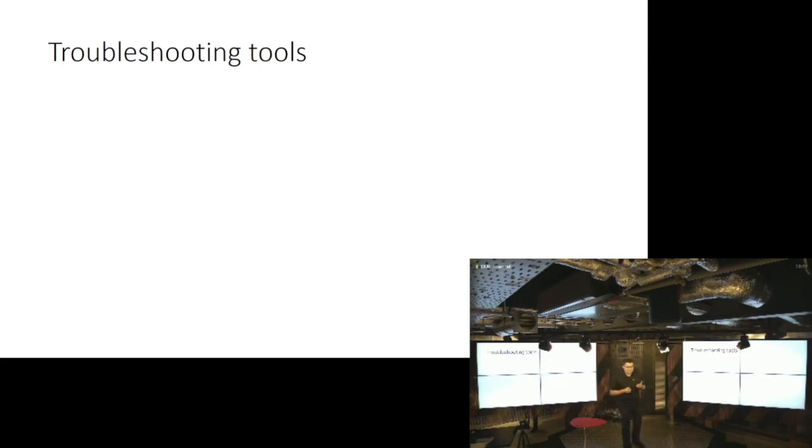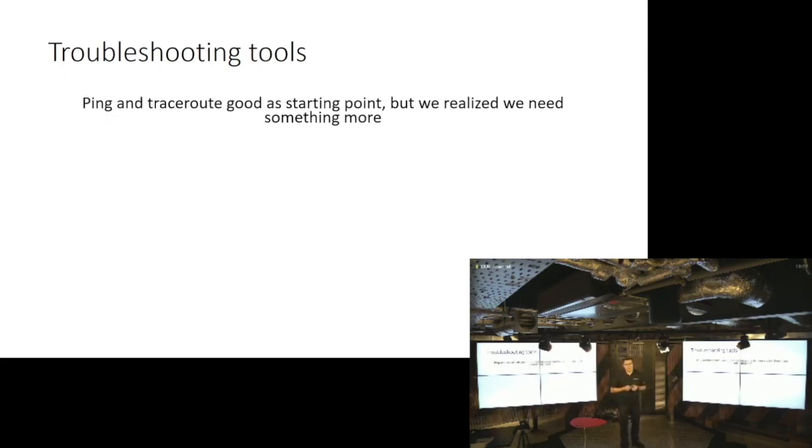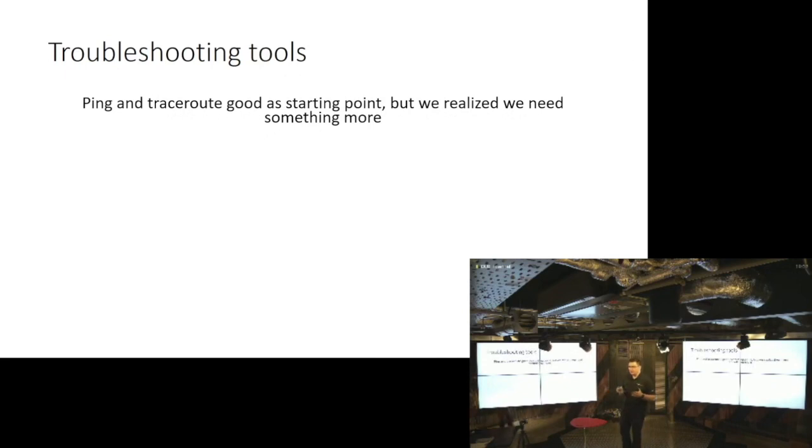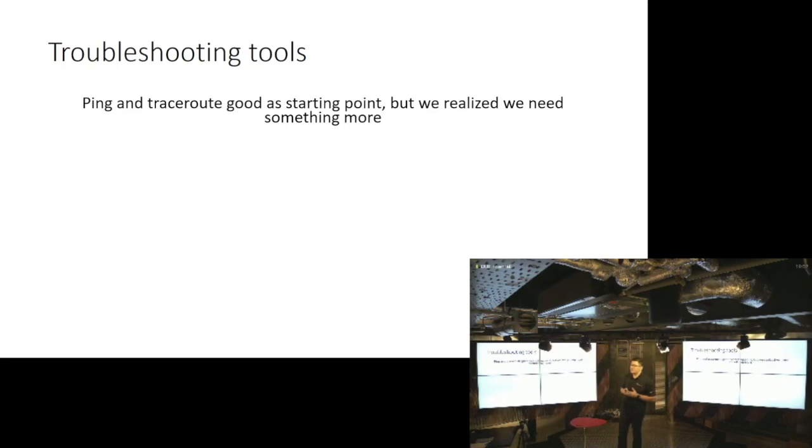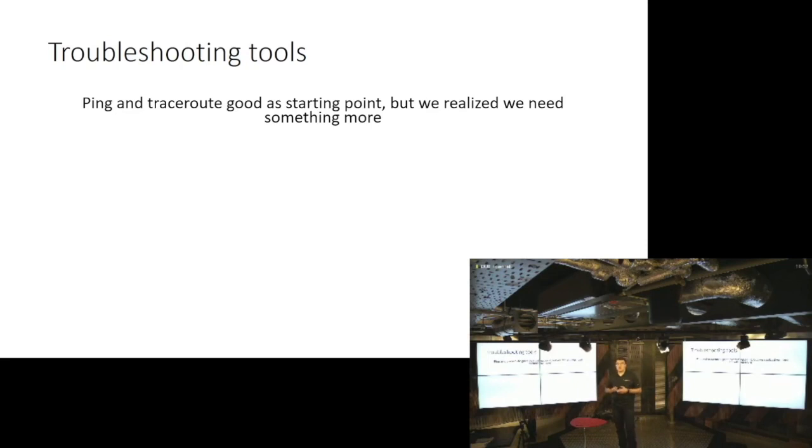Now I briefly mentioned ping and traceroute, and I mentioned them as a really good starting point for troubleshooting, but all of us in this room pretty much know that in majority of the cases they are not enough, right? Like they are giving you a certain amount of information but not enough.